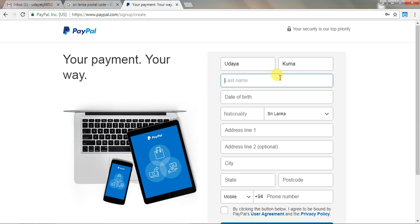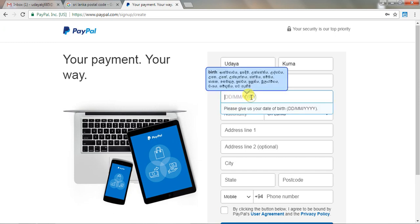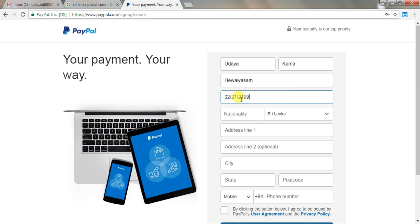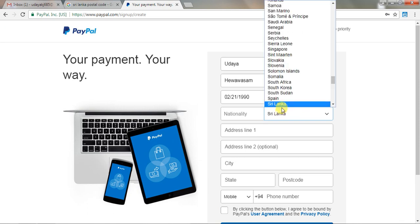The next one is the last name. The last name field — enter your last name. This is Sri Lanka.